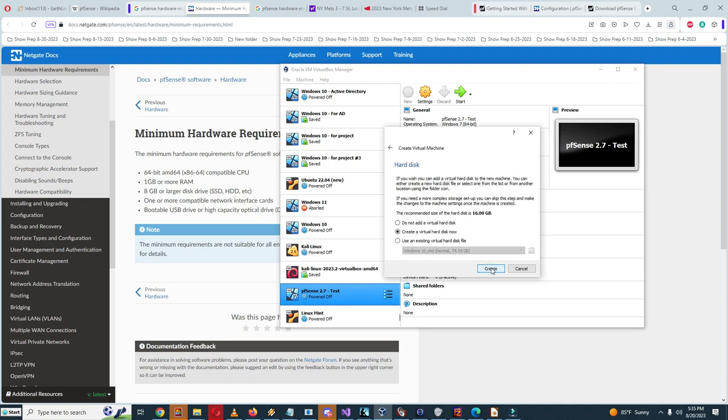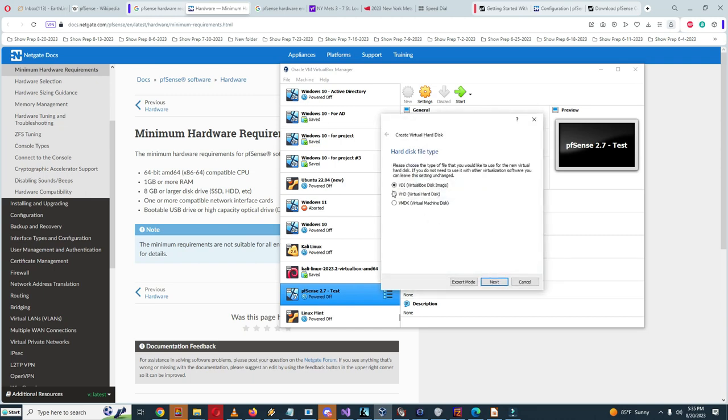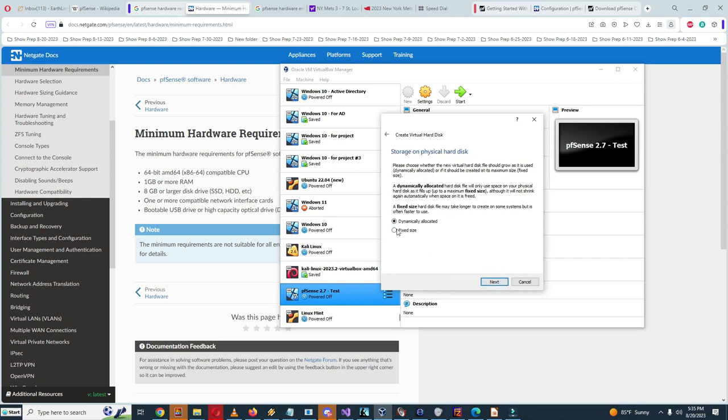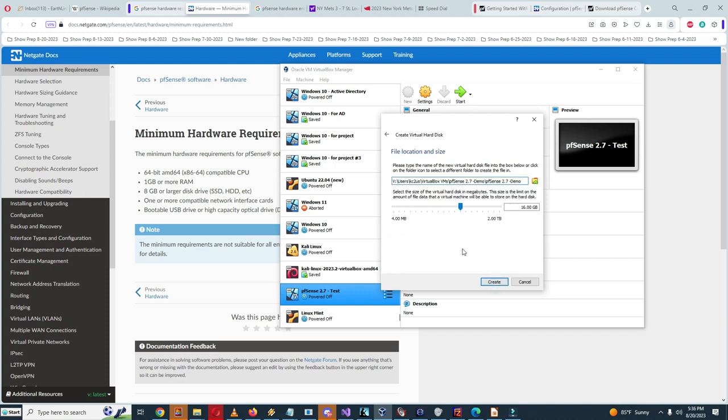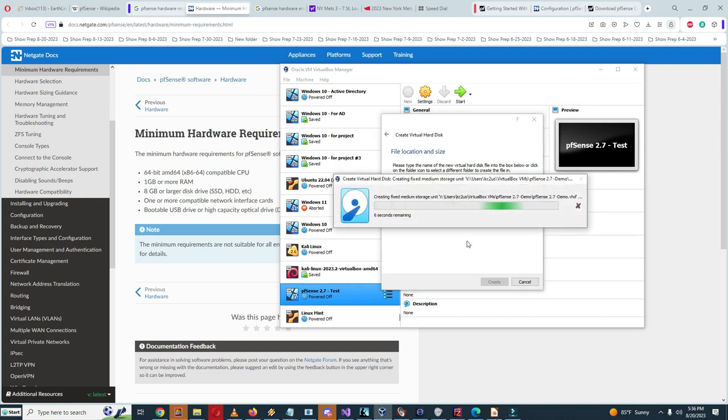Create a virtual hard disk now. The recommended size of the hard disk is 16 gigabytes. I'm going to go with that. It says eight gigabytes or larger hard drive. I'm going to do double that, which is probably going to be good. I'm going to do VHD virtual hard disk and click next. For the storage, I'm going to switch to fixed size. I'm going to create the virtual hard drive here, and it's going to take a while, so I'm going to pause the video here.